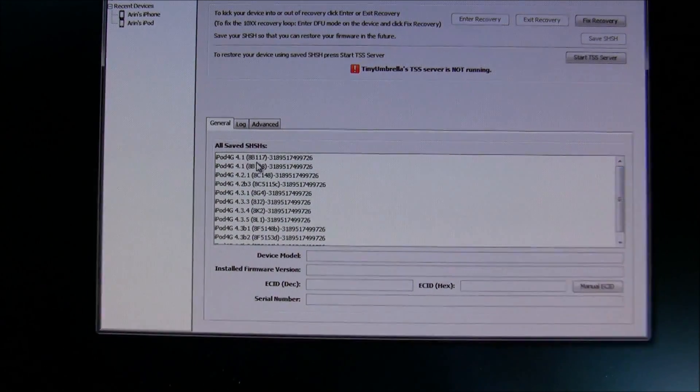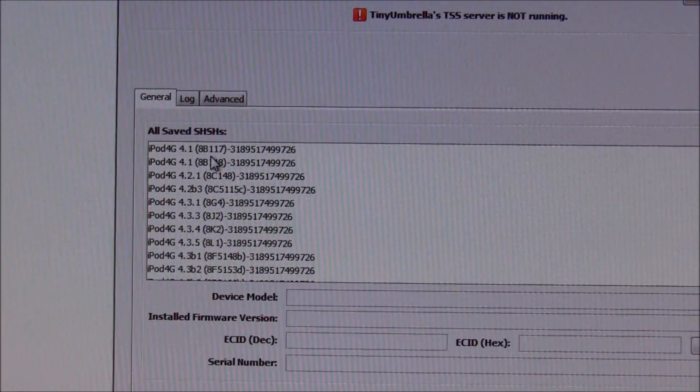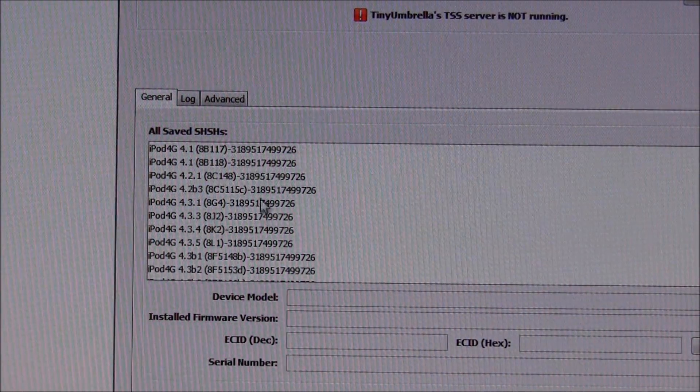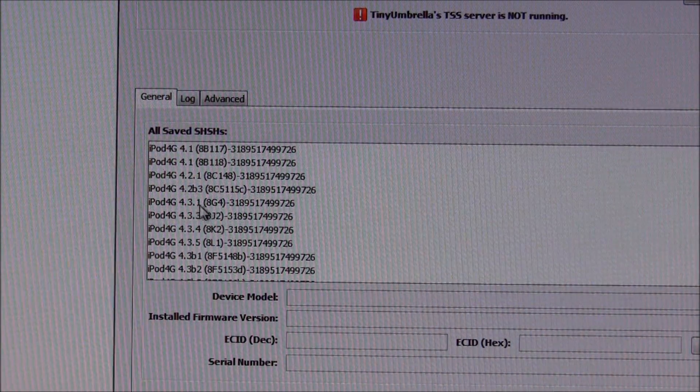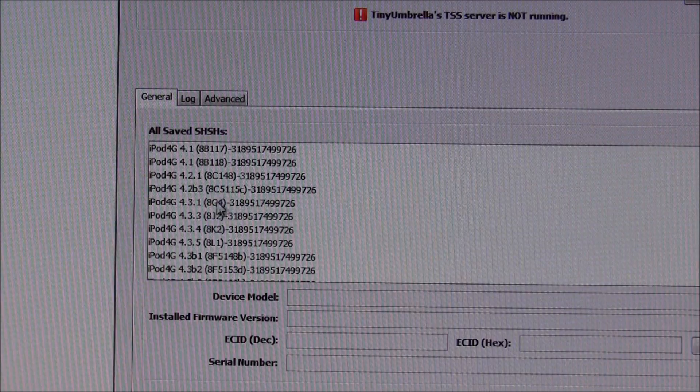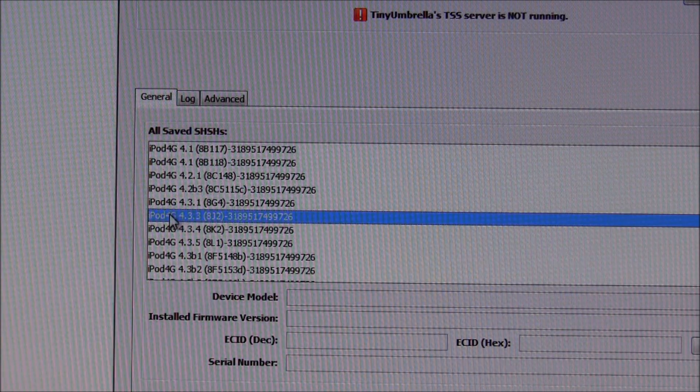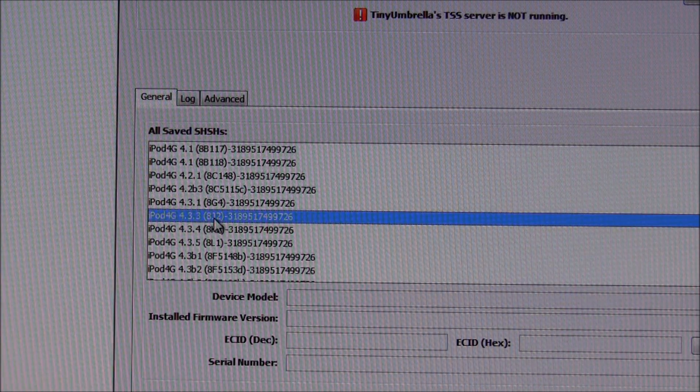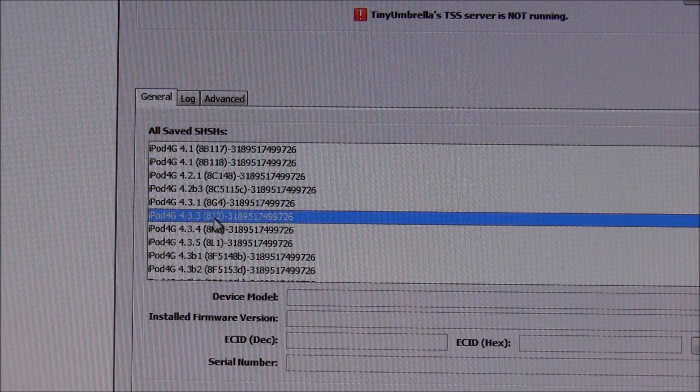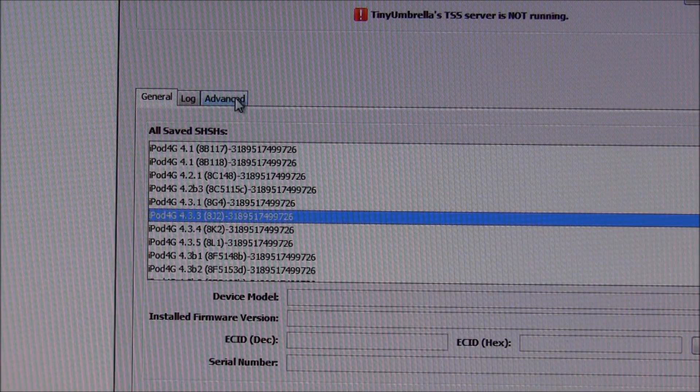An SHSH is used for downgrading. If you don't have an SHSH saved for a firmware, then you can't downgrade to that firmware. I want to downgrade to 4.3.3, so I have it saved for that SHSH.